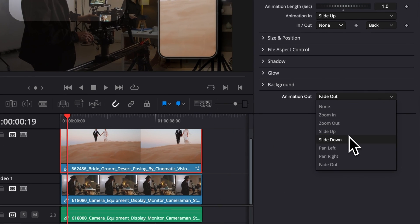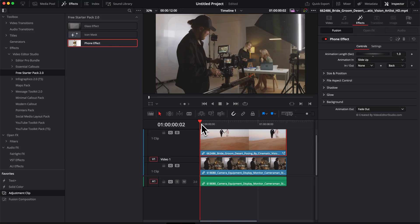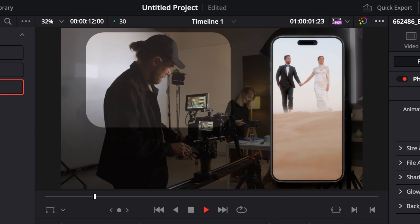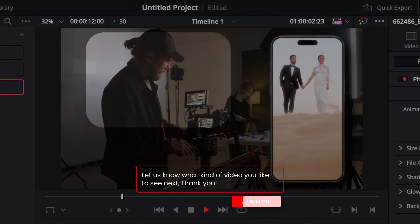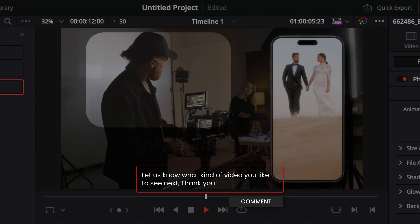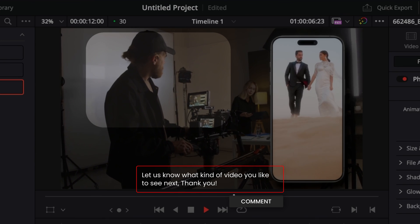And that's pretty much it. Thank you so much for watching. Let me know in the comment what kind of effect or title you would like us to make in the future and see you in the next one. Bye!